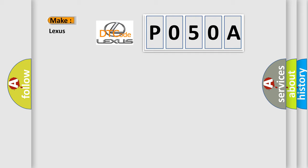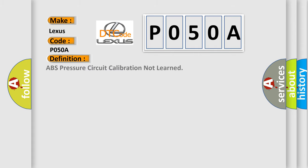So, what does the diagnostic trouble code P050A interpret specifically for Lexus car manufacturers? The basic definition is: ABS pressure circuit calibration not learned. And now this is a short description of this DTC code.